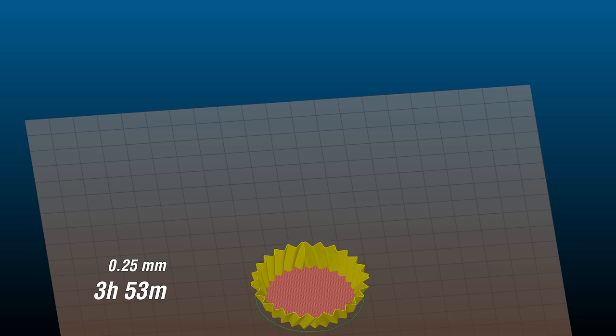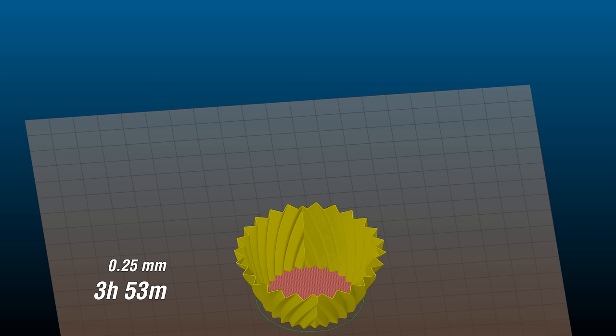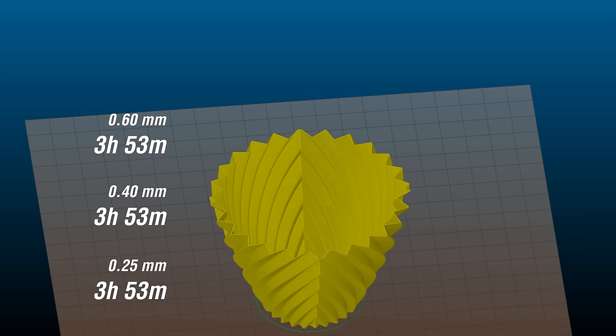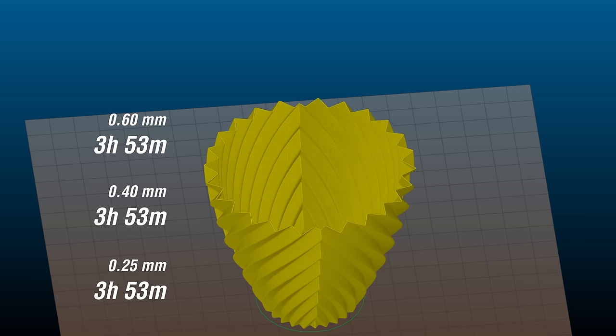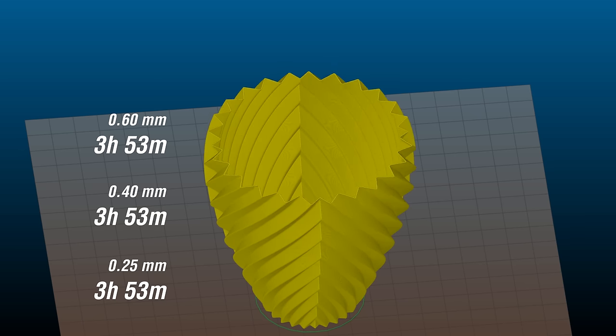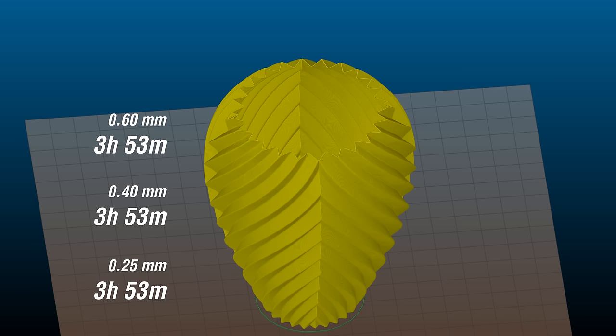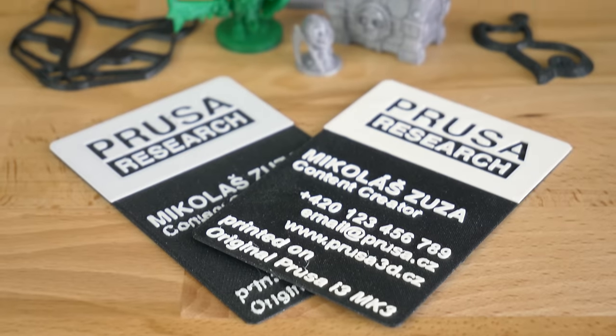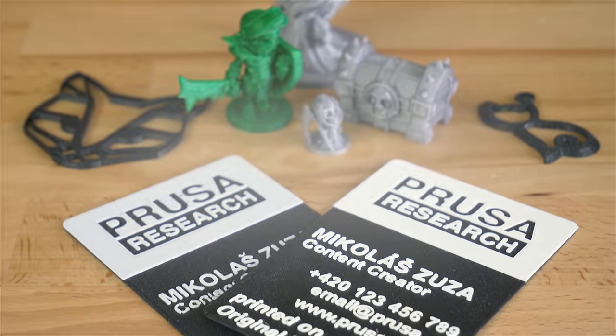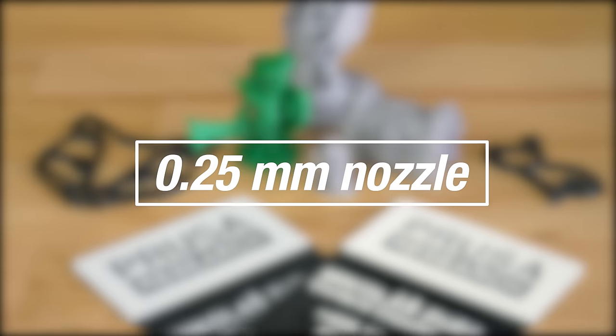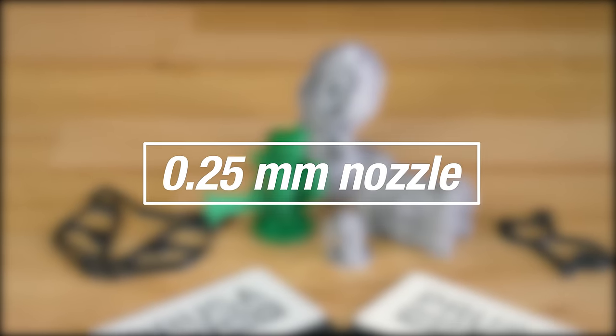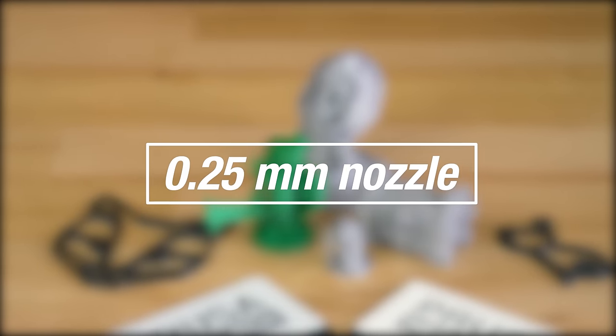However, printing a single perimeter wall will take exactly the same time no matter the nozzle size. The printer still has to do the exact same sequence of moves. But before we get into really fast printing, let's start the examples with a smaller 0.25mm nozzle.